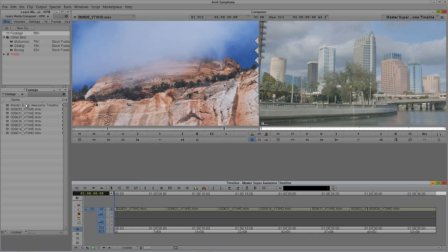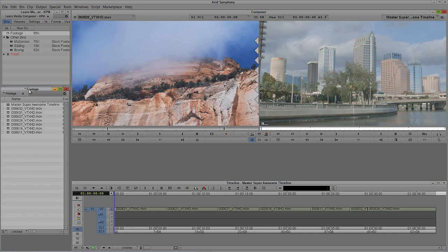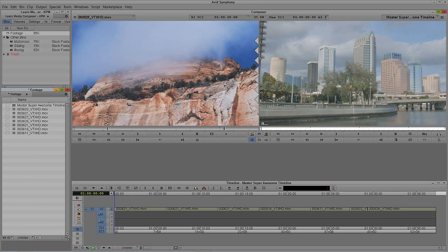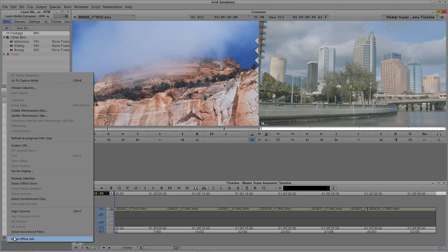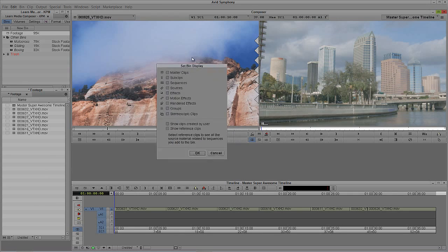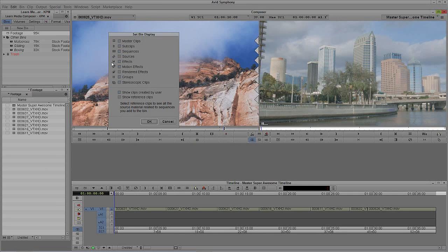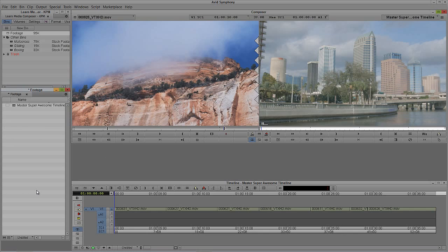You can actually hide them. What you would do is move your bin over to get to the hamburger in the lower left-hand corner, click on it, and navigate up to Set Bin Display. What Set Bin Display does is tell Media Composer and Symphony what elements you want to see in your bin. Right now I have master clips, sub clips, sequences, effects, motion effects, groups, and stereoscopic clips selected. If I wanted to hide, in this case, the master clips, I'm going to deselect master clips and say OK — and there they go. They're not really gone; I just can't see them.